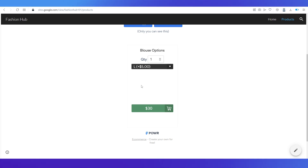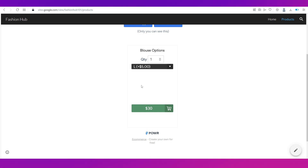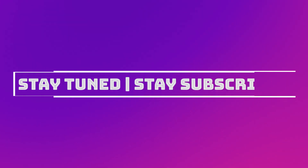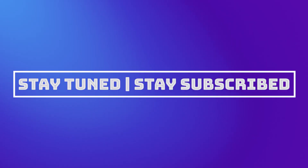With that, we complete this video. We truly hope it has benefited you — do let us know your thoughts in the comment section below. We'll catch you soon in our next video. Till then, stay tuned and stay subscribed.